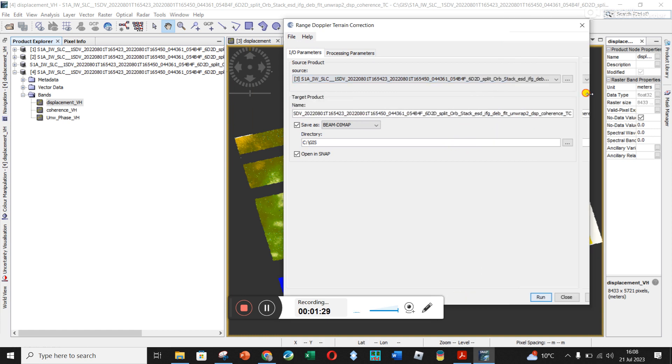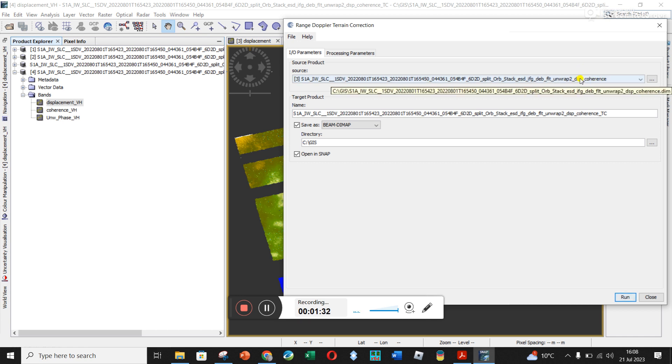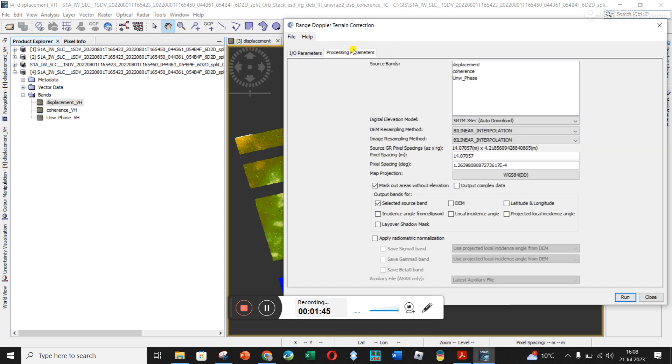And if you want to double check what the words are. So I'm applying it to the grid, to the file that's had the displacement conversion and that we've added in the coherence. As you can see now, it's going to add in the TC, the terrain correction.